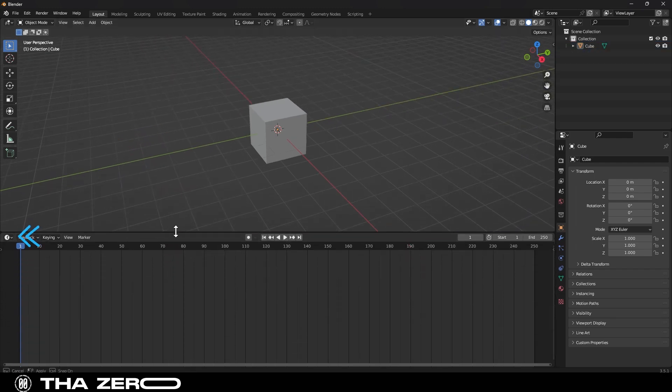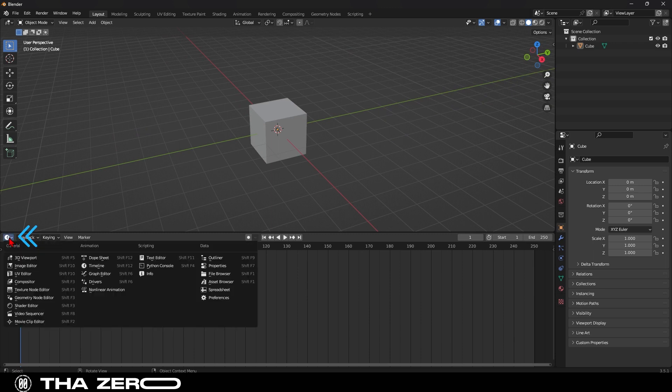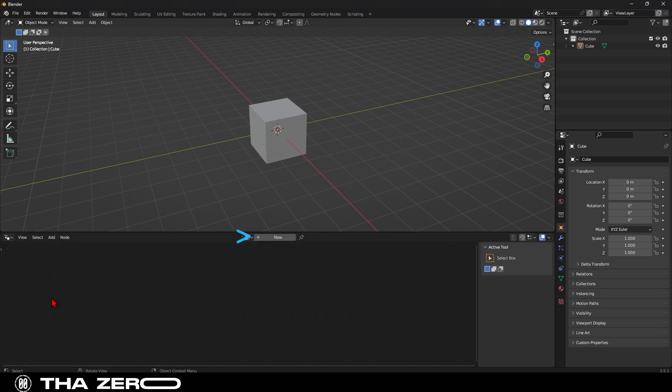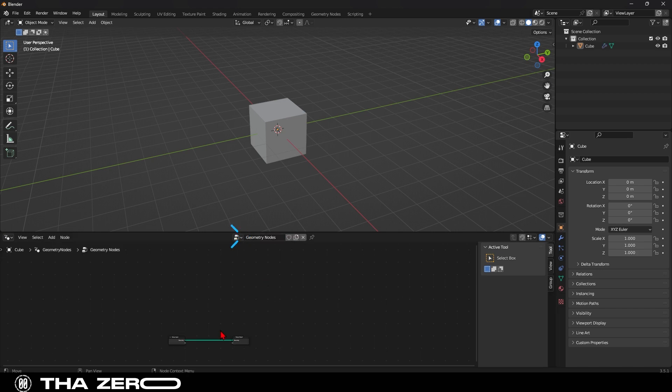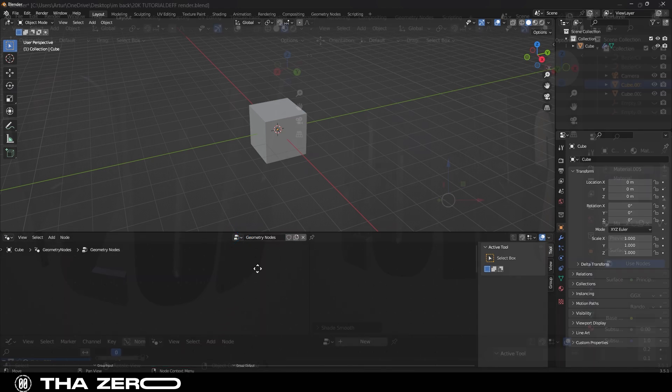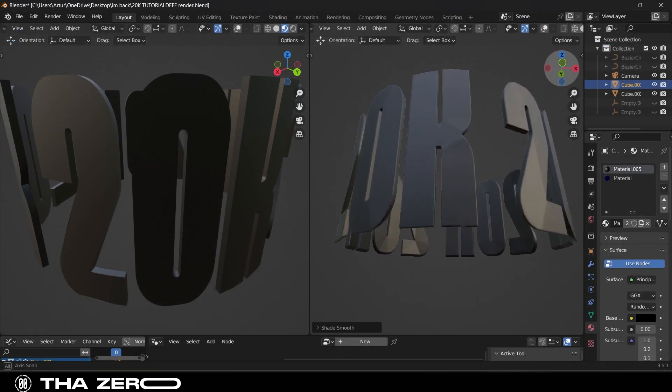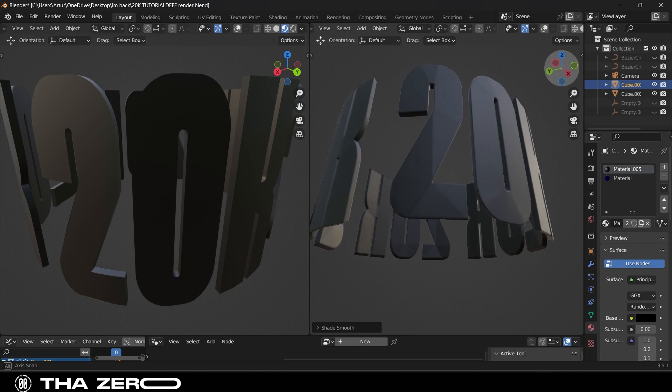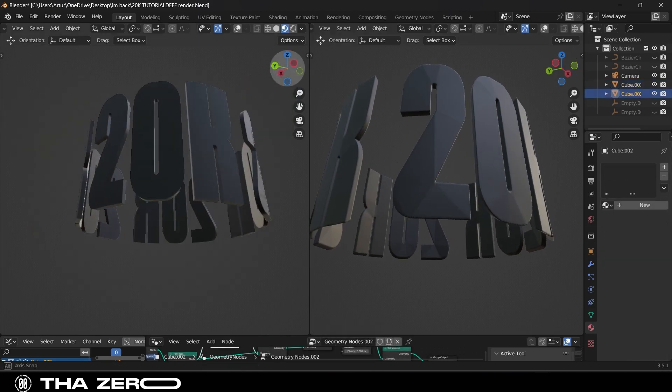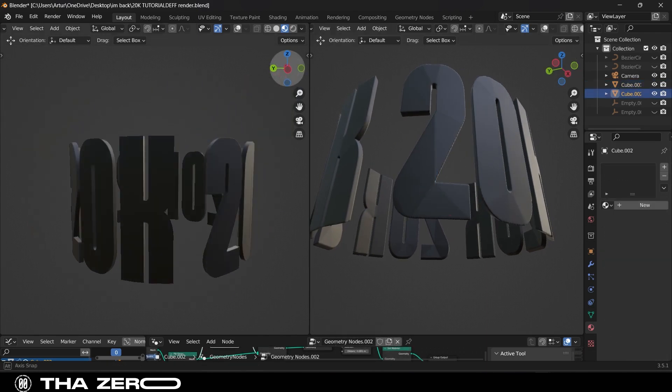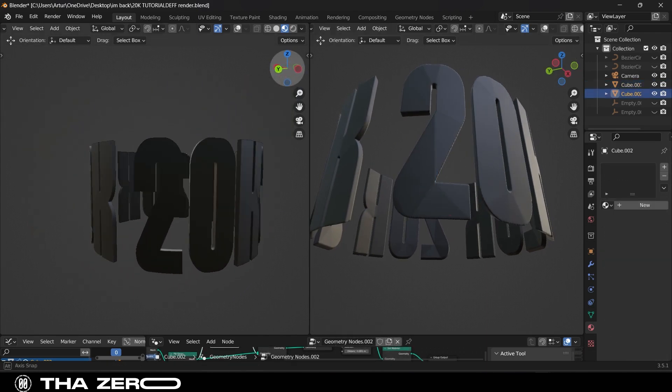Here in the dropdown menu, we can select the geometry nodes option, which is located here. Now we have our workspace. Why do I want to use geometry nodes? Simply because it's a tool that gives me a higher quality result compared to other methods.